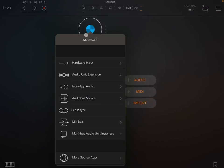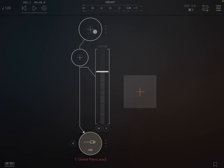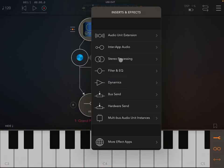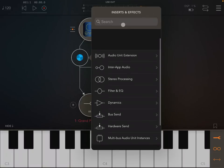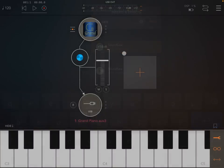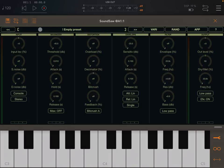I'm inside AUM and I'm going to create an audio channel, choosing the Grand Piano as an audio unit extension. Let's connect it to the keyboard — I just chose that as an example, but you could choose something else. Then as insert effects, we are going to search for 'W' for Sound So, and there it is, so let's open it.